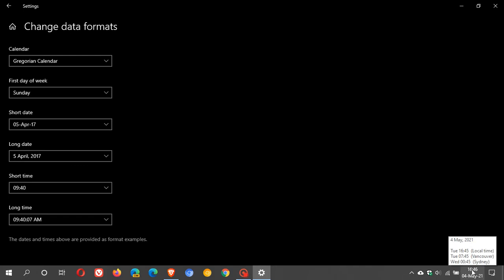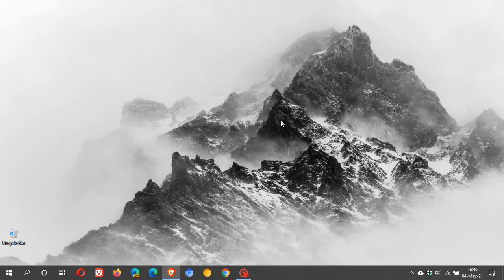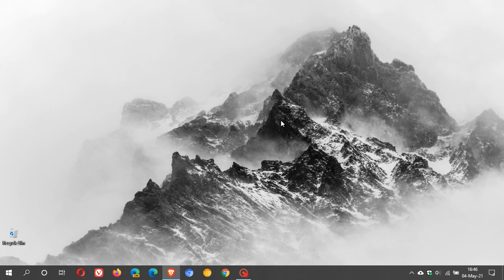So I think it just gives me all I need to know right there. The 24 hour format, the date, the month and the year. So that is how I get my date and time format in the bottom right of my taskbar system tray. I hope you found this video useful. Once again, thanks for watching and I will see you in the next one.